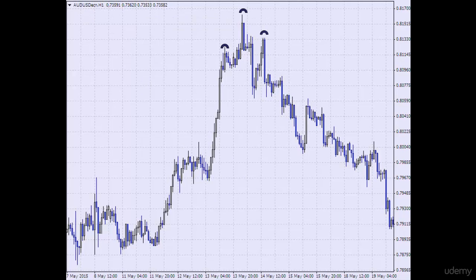Here we have a lovely head and shoulder pattern. Here is the left shoulder, here is the head, and here is the right shoulder. And the market fell.